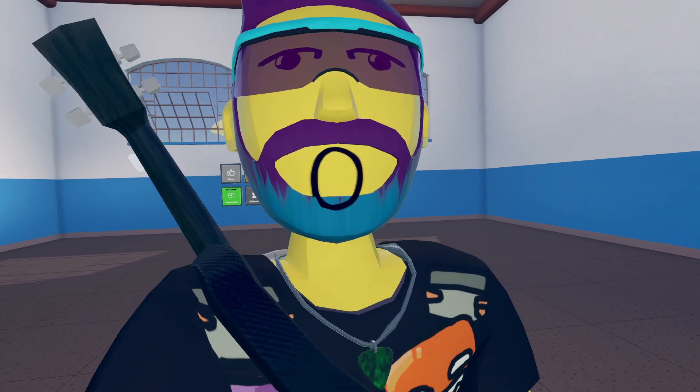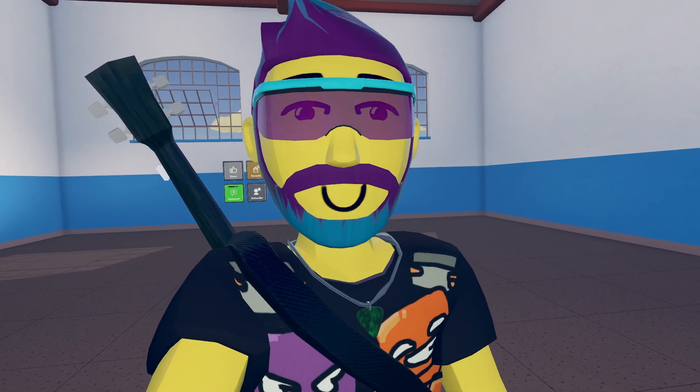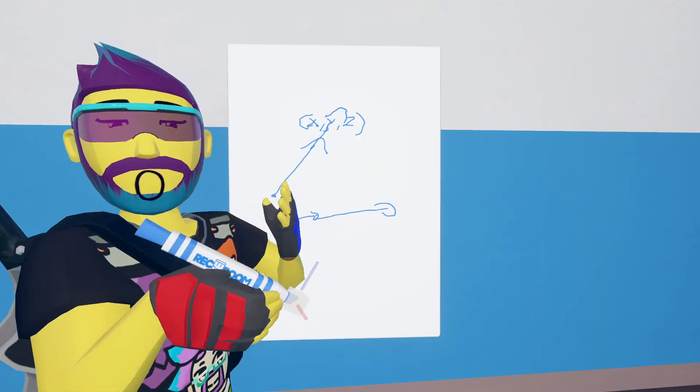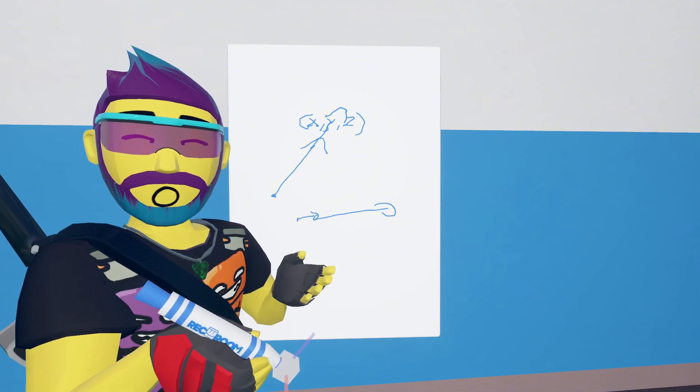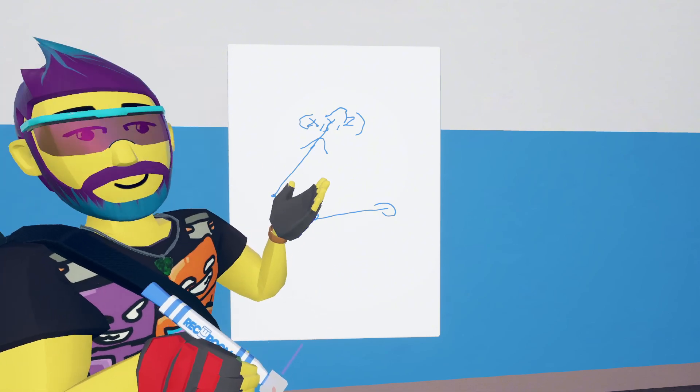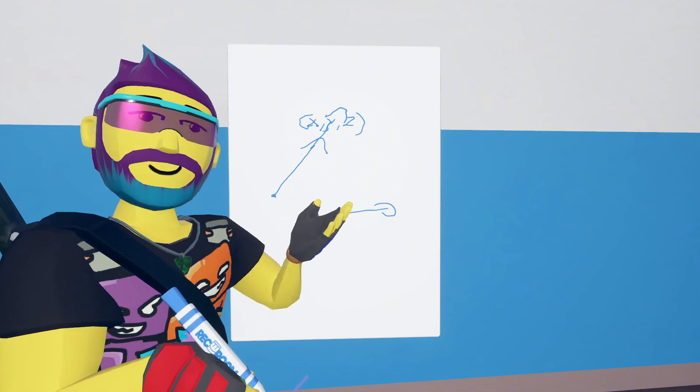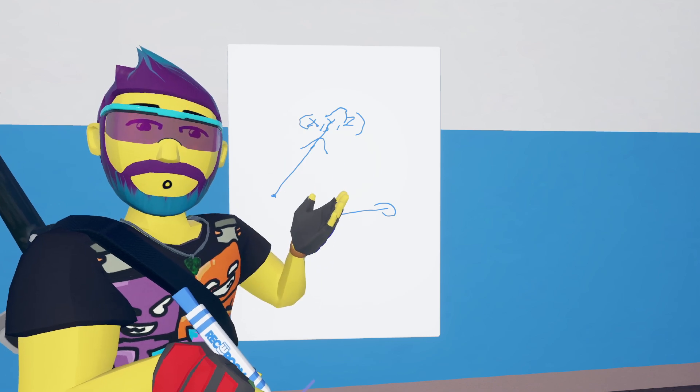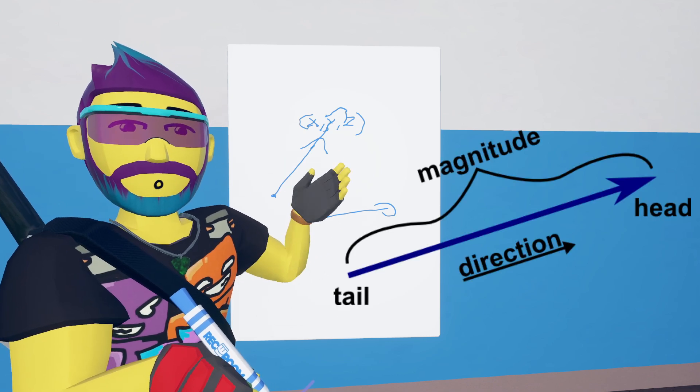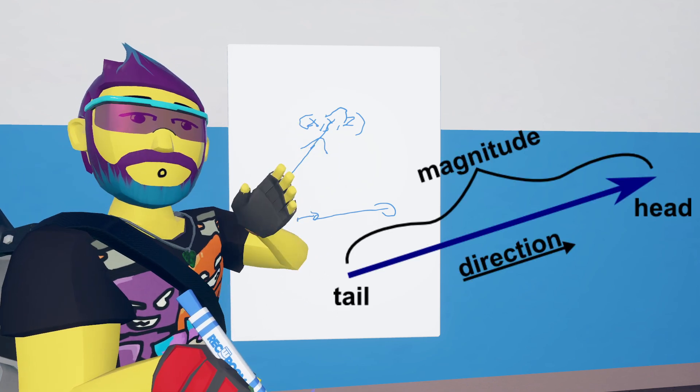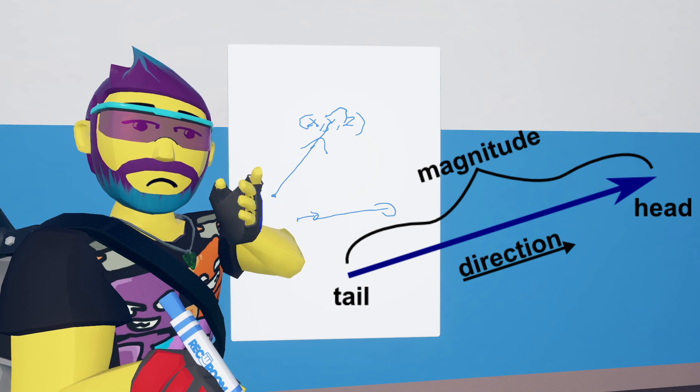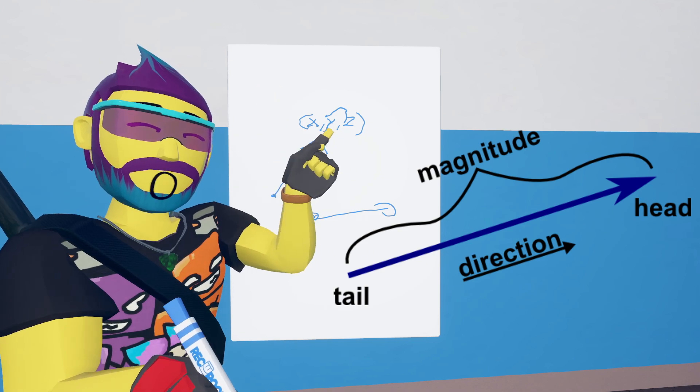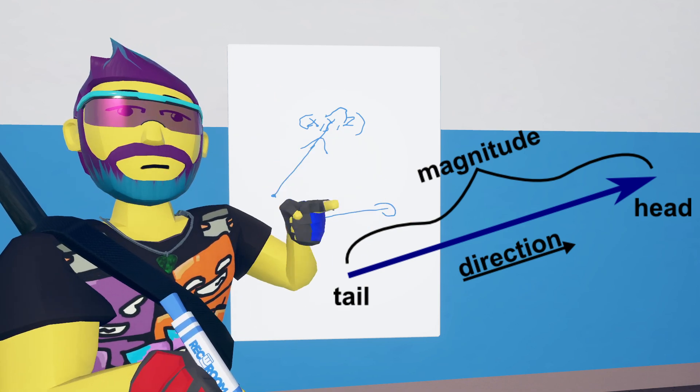We're going to use a thing called vector magnitude. The primary way that we do physics stuff in Rec Room is with vectors. Vectors have two components: the direction, which is the XYZ component, like where is the vector pointing? Is it pointing here or there or there?